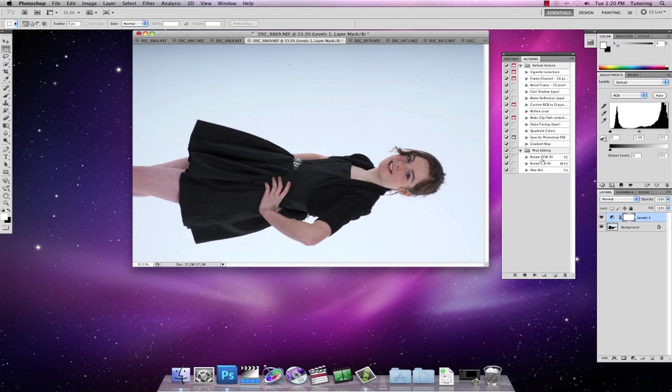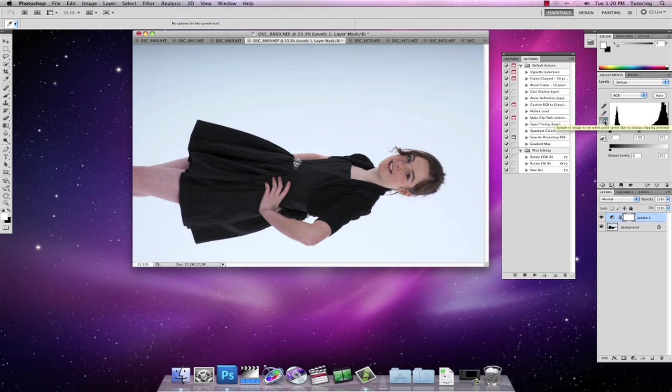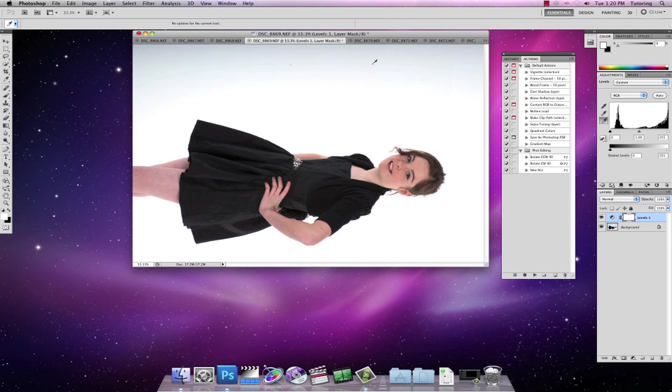So we have rotate left and right and we have the adjustment layer automatically put on there. So then all I have to do for white balancing is just to grab my white points, put it where I want to sample the white balance from, and hey ho, that's nice and quick.